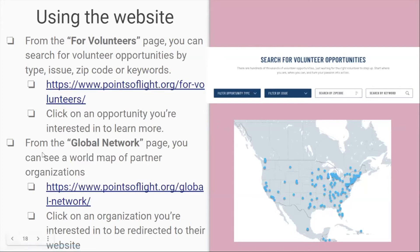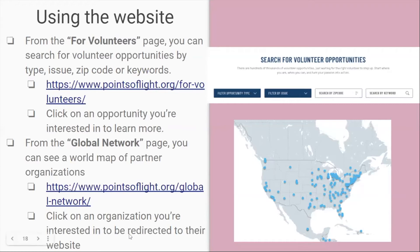From the Global Network page — the link is given in the slides — you can see a world map of partner organizations where you can volunteer. When you open this, it gives you a world map view of organizations. You can click on one of them to learn more about them, and clicking on an organization you're interested in will direct you to their website.